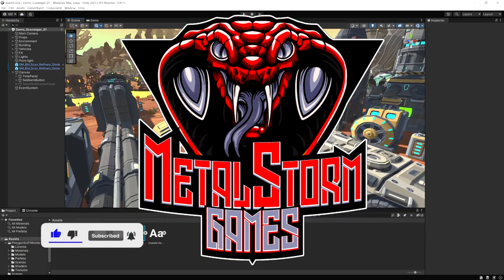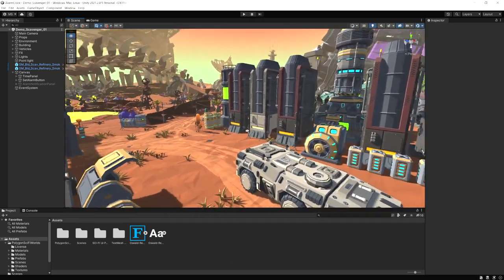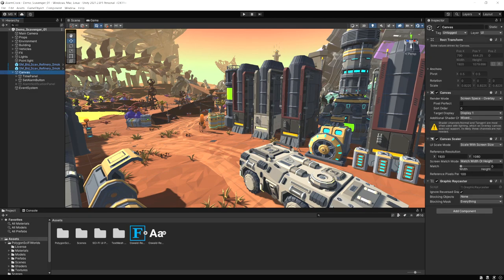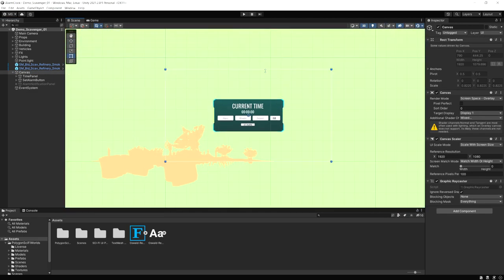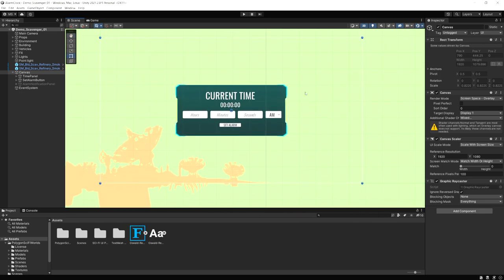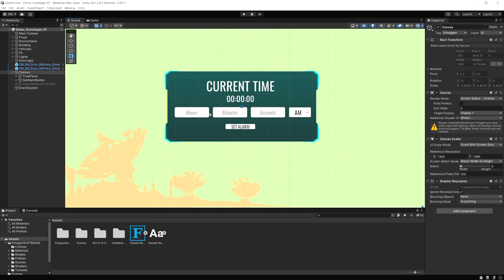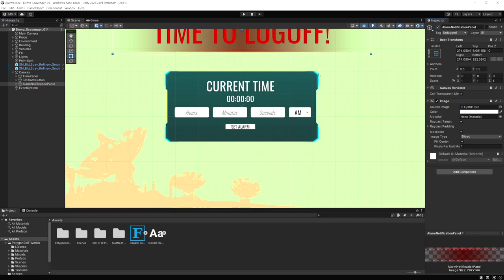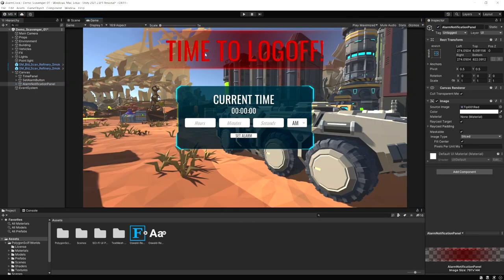I took this demo scene from the Cinti sci-fi worlds pack as a background. Selecting the canvas and going to 2D mode, I made a basic canvas and a little panel using some sci-fi UI assets. This is going to display the current time and let us type in hours, minutes, and seconds for an alarm. We hit Set Alarm and whenever that time hits it displays the alarm notification panel. This basic setup gives you an idea of what you can do — building a notification system, a calendar with reminders, and more.